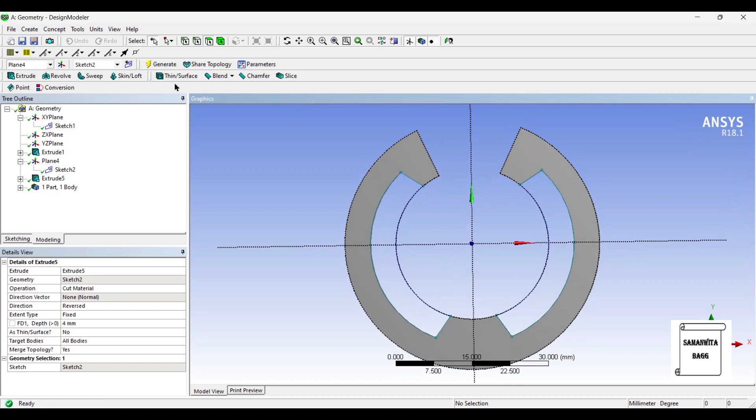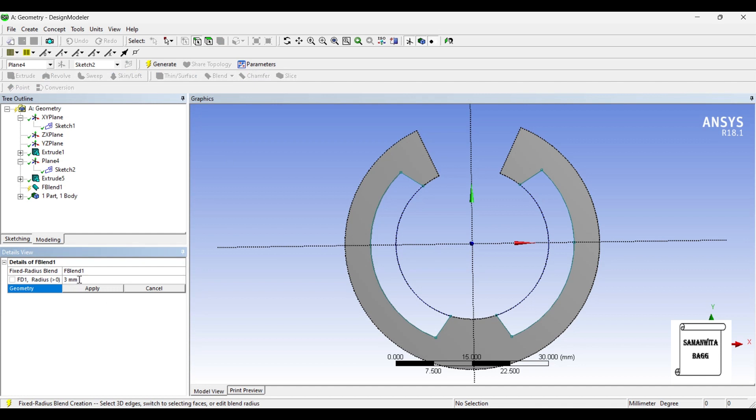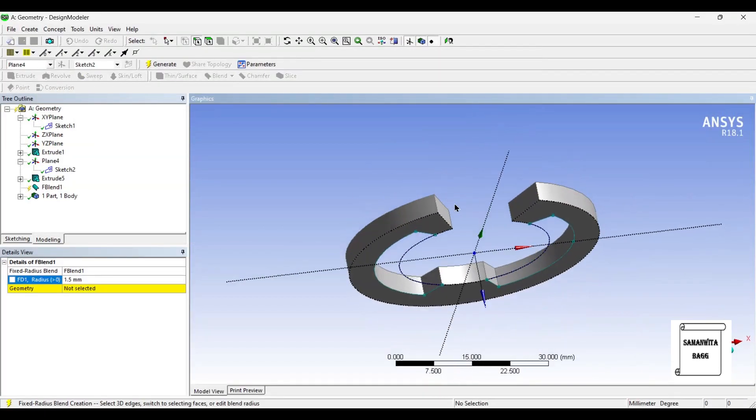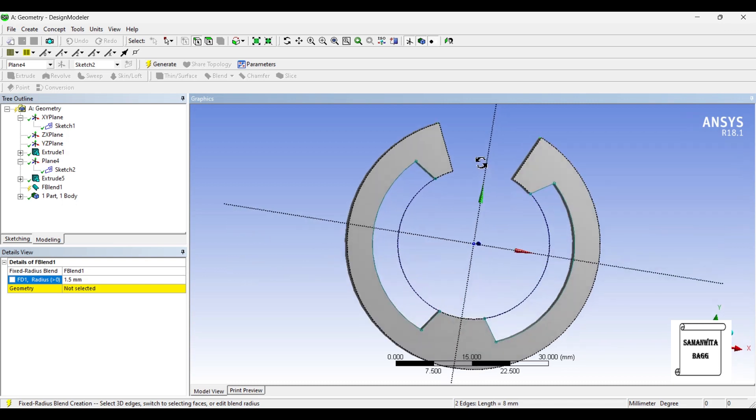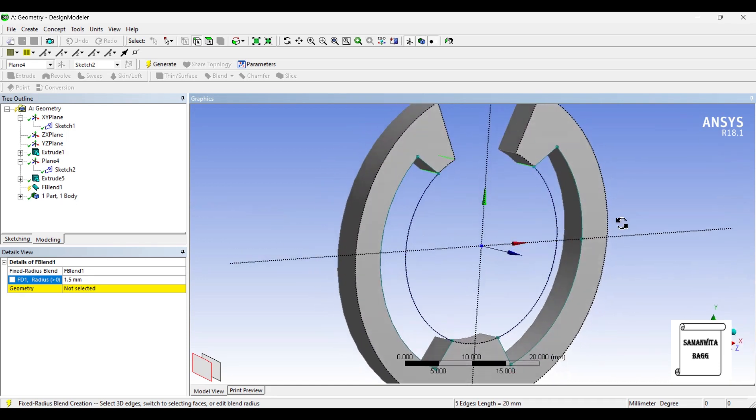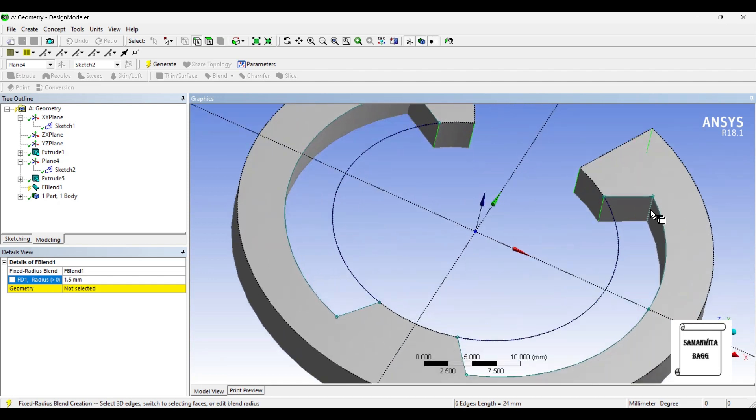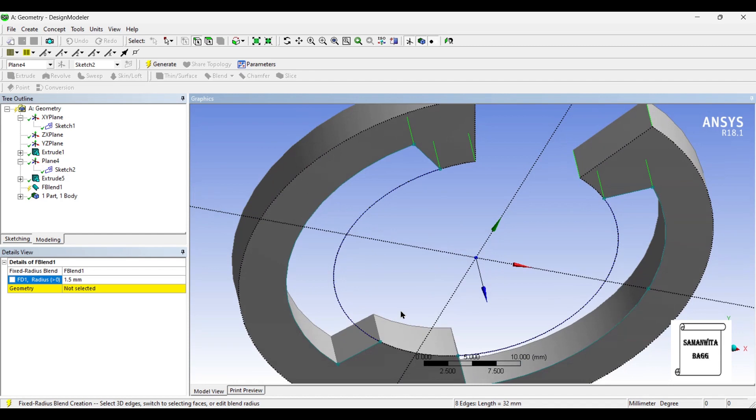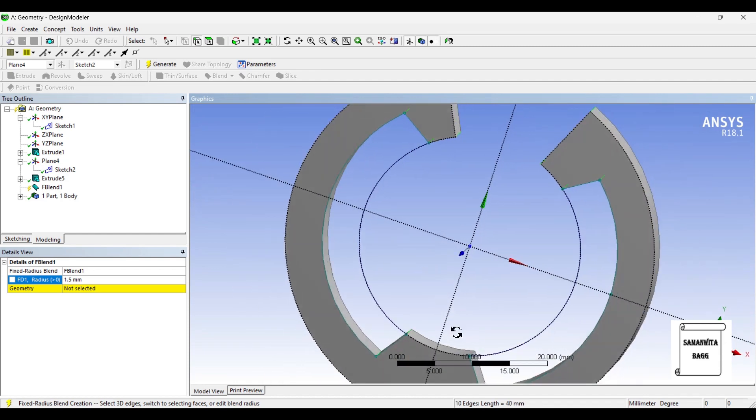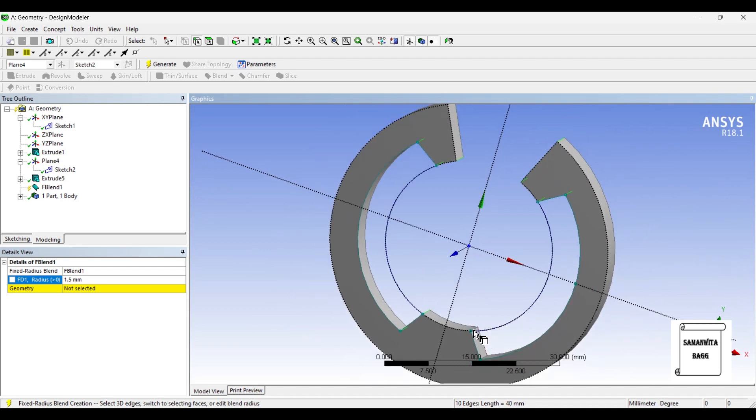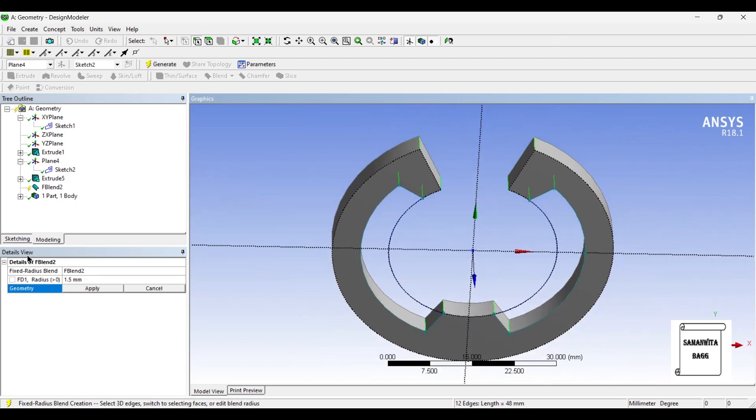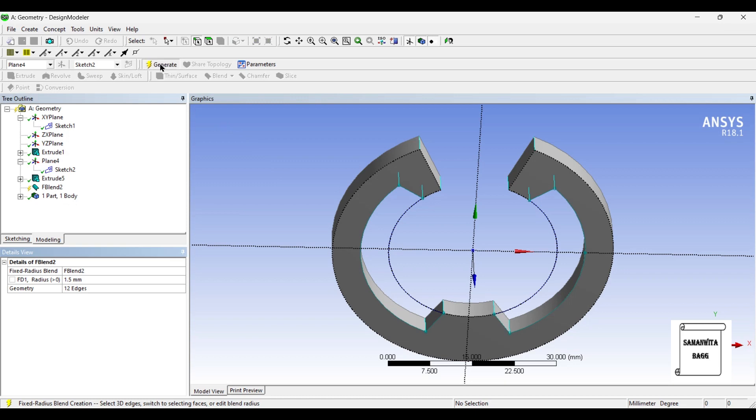Once this is done, I am going to go to blend option, fixed radius. I will choose the radius as 1.5 and I am going to give these fillets. These are all fillets. I am going to add this zone, press Ctrl and select. Once I have selected all these edges, I will apply and then generate.